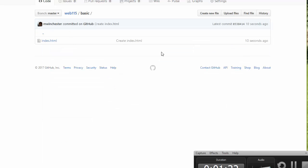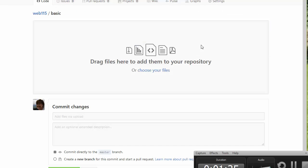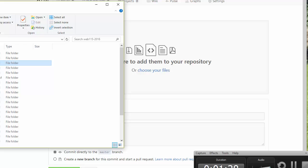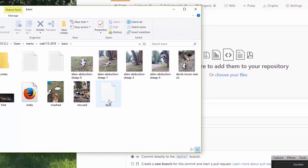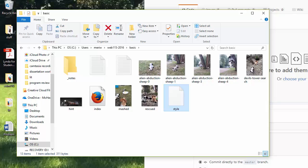I'm going to go back into the Basic folder and choose Upload Files. I can either drag them in or choose them. I don't really need the notes, so I'm going to put my style sheet up here.